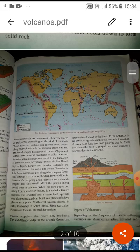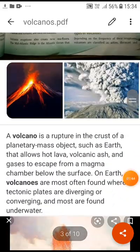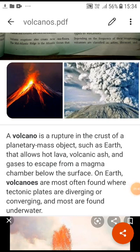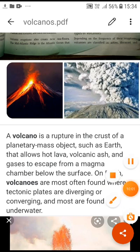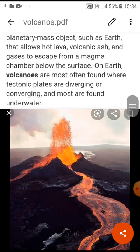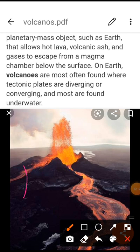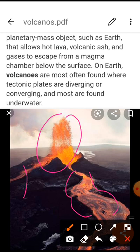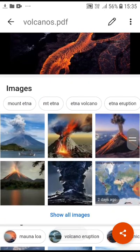A volcano is a rupture in the crust of a planetary mass object such as the earth that allows hot lava, water, ash, and gases to escape from a magma chamber below the earth's surface. We can understand the structure of the volcano and how lava and ashes come from the earth. Examples of different kinds of volcanoes include Mount Fuji in Japan and Mount Vesuvius in Italy.